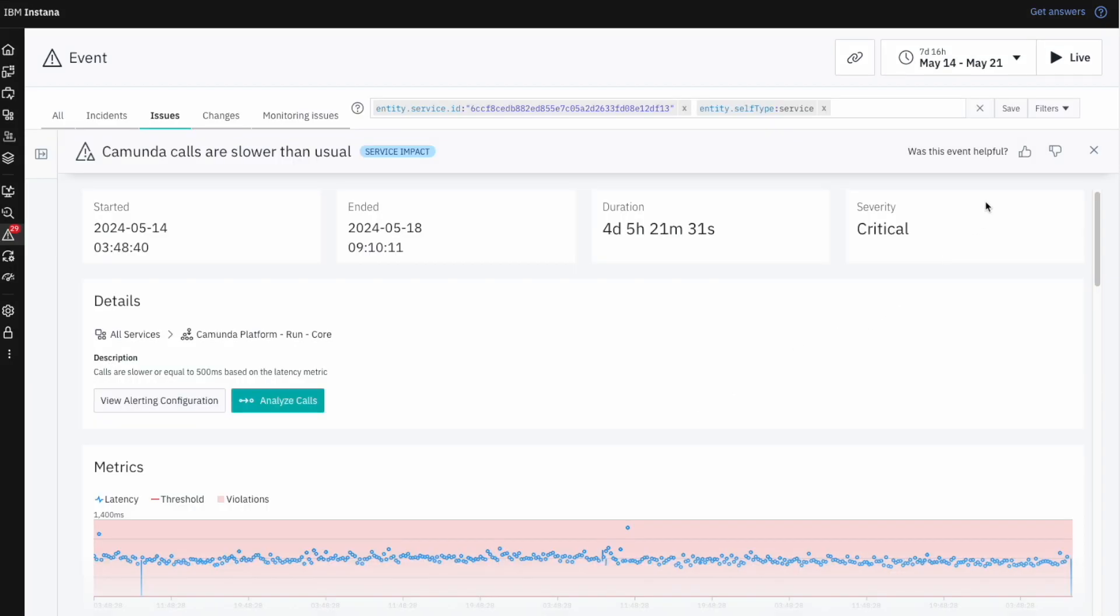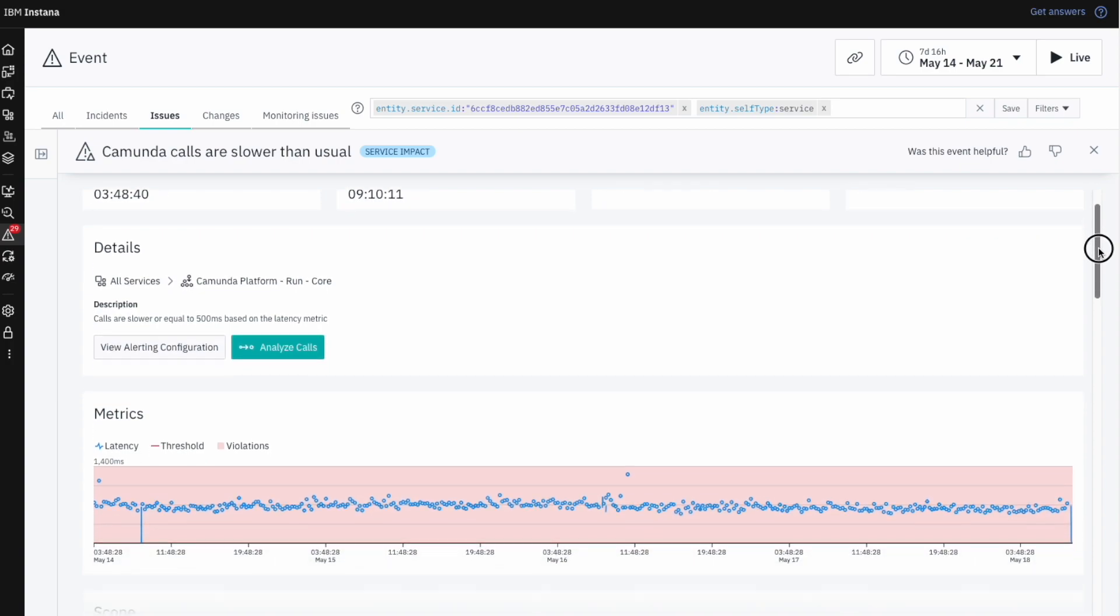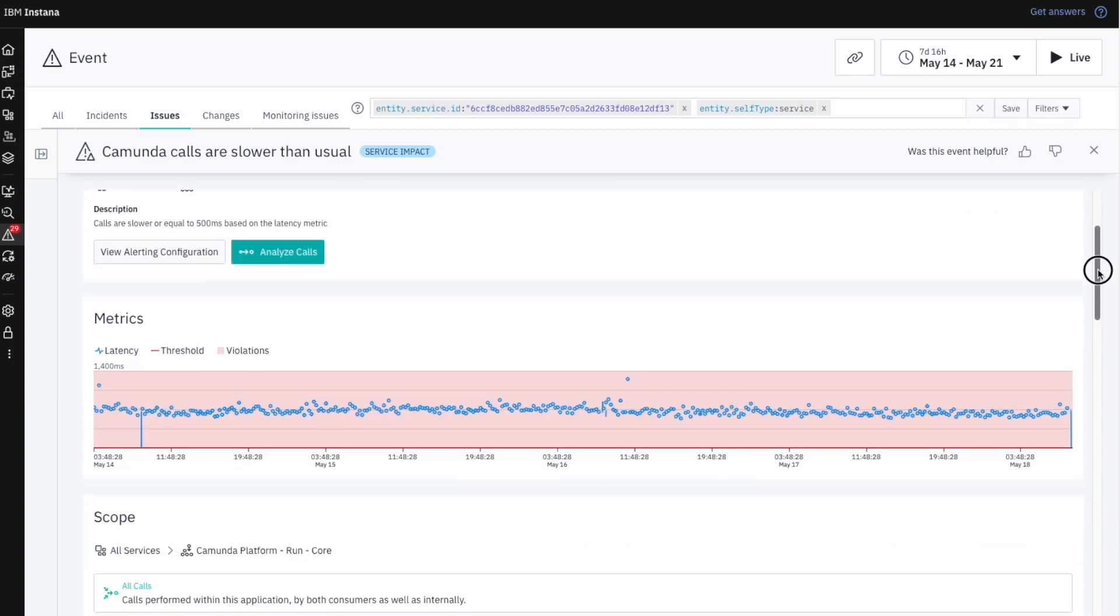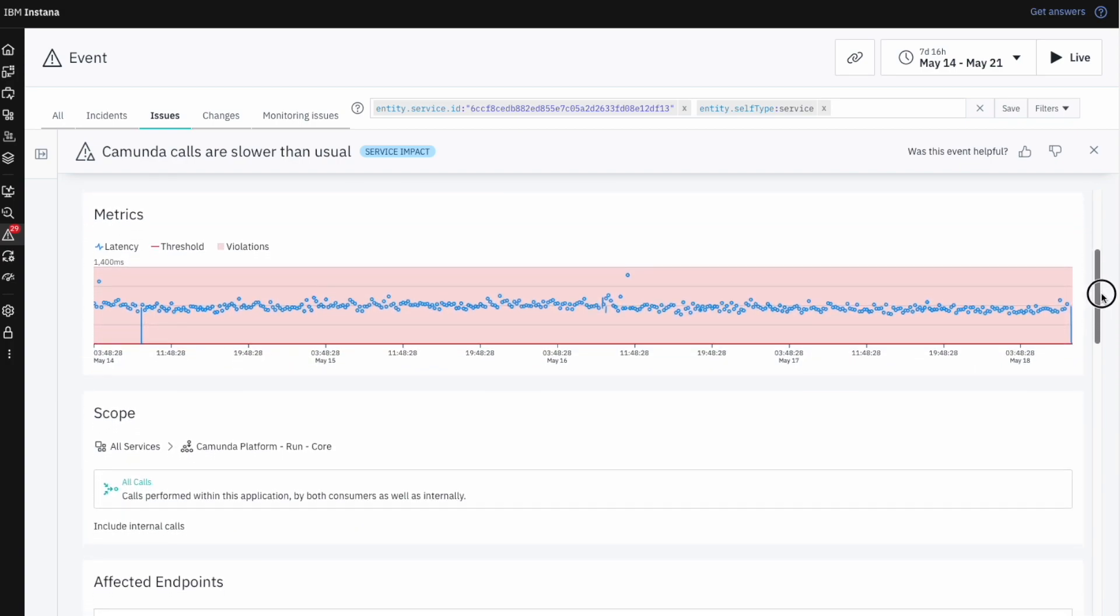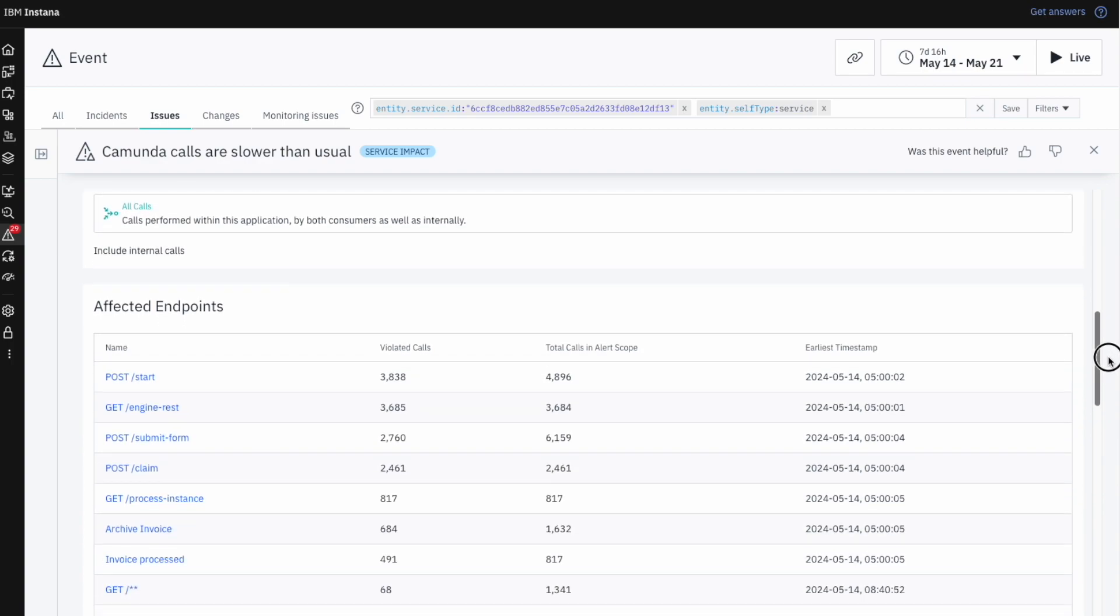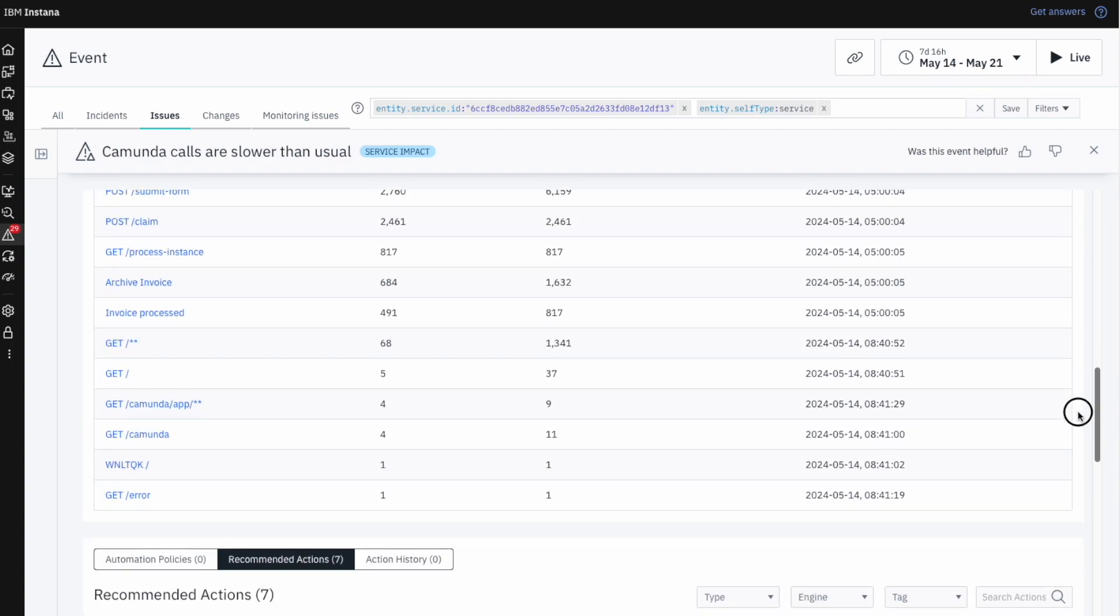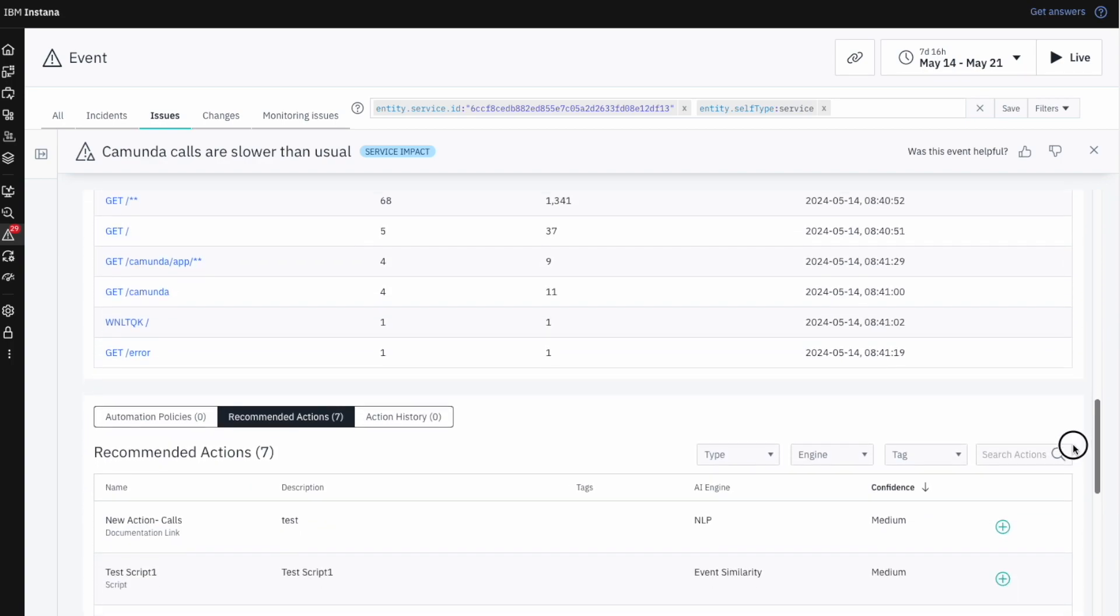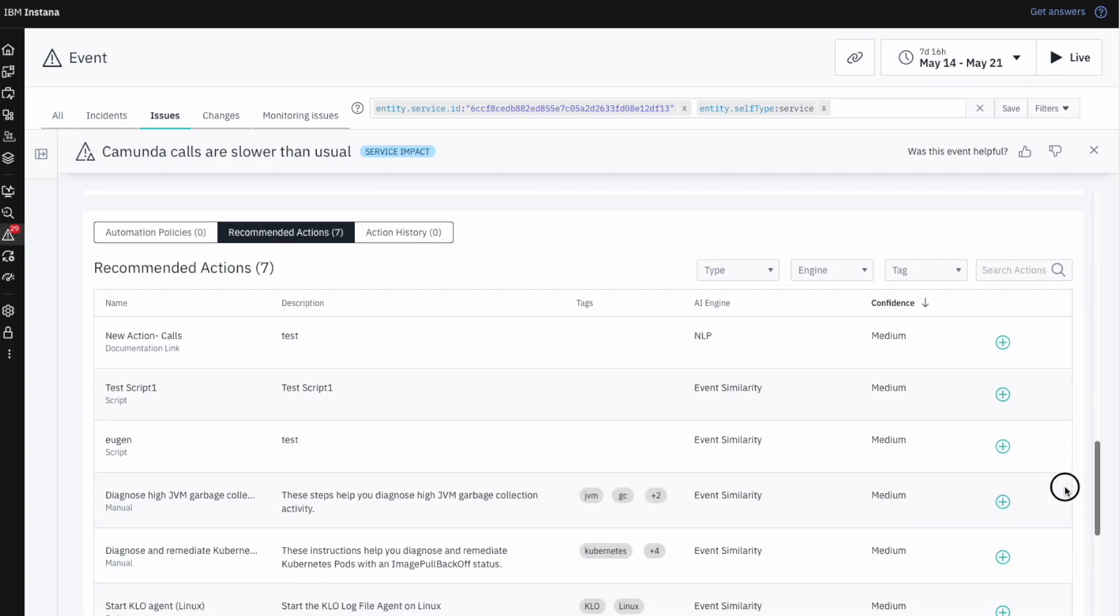Imagine you're an SRE investigating an alert for an increase in latency. You're not sure if you should start prioritizing this issue yet, so let's check to see if there are any business processes that are being impacted by it.